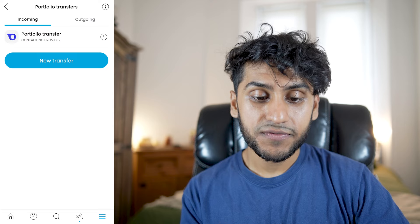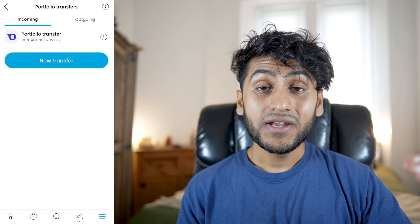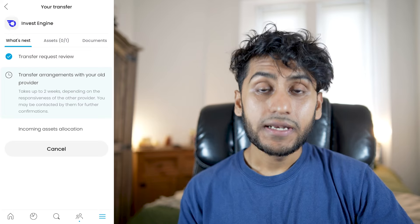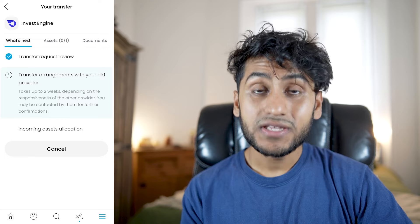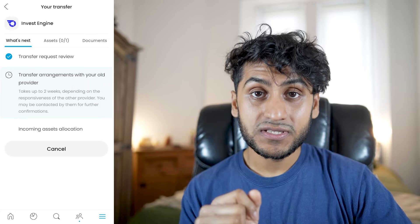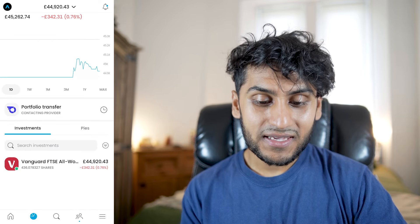When you go back to this menu, you can see Portfolio Transfers — Incoming. It shows a waiting icon and the current status is 'contacting provider'. Trading212 will contact InvestEngine to move all the cash from my InvestEngine account to my Trading212 ISA. If you go into it, you can see what's next: the transfer arrangements with my old provider are underway and can take up to two weeks depending on the other provider's responsiveness. You may be contacted for further confirmations. Back in my ISA, there's a new menu showing Portfolio Transfer Incoming where you can check progress at any time.